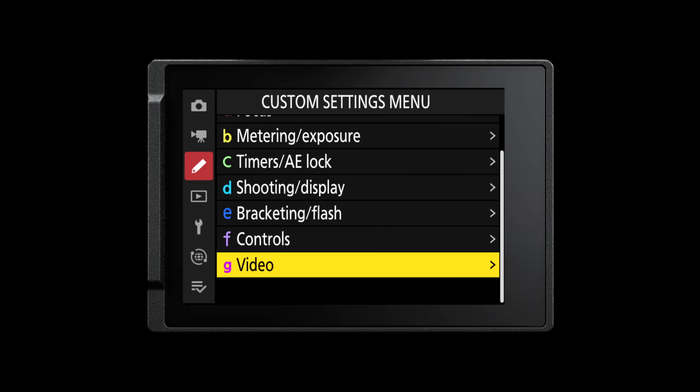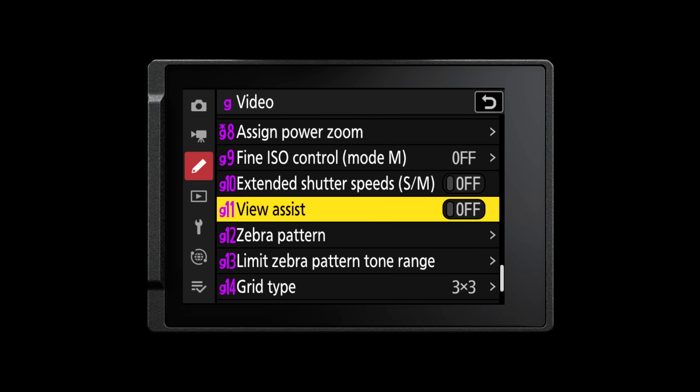For those who shoot NLog using the Nikon ZF, firmware version 3 will also make improvements to the view assist. This view assist improvement has been borrowed from the Nikon Z6 III and also the Nikon ZR, making it much more consistent and ensuring your exposure looks accurate.